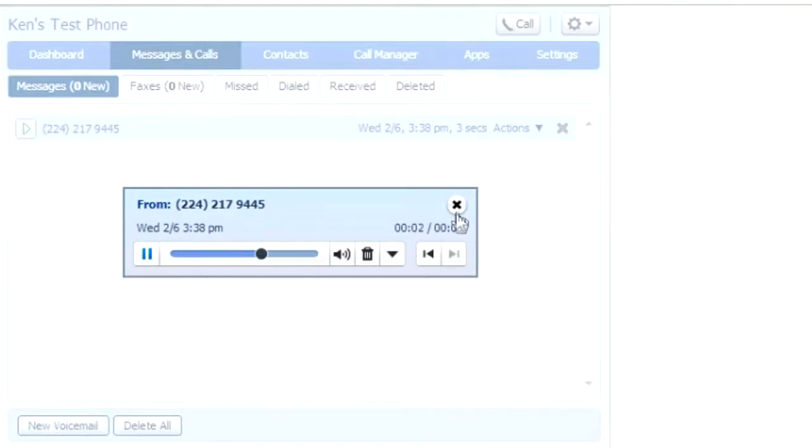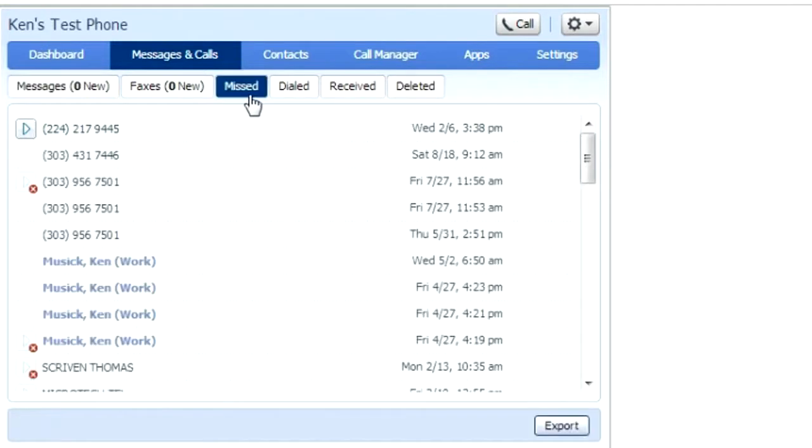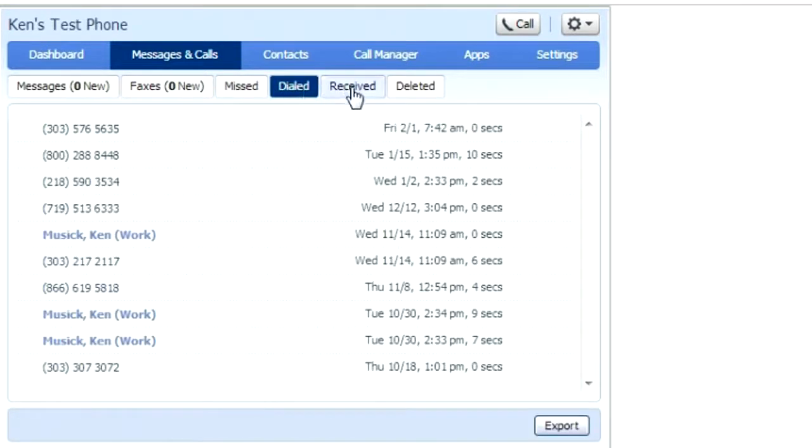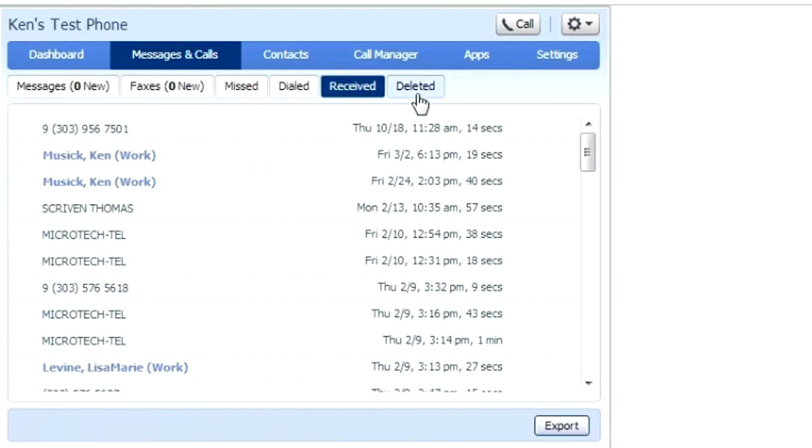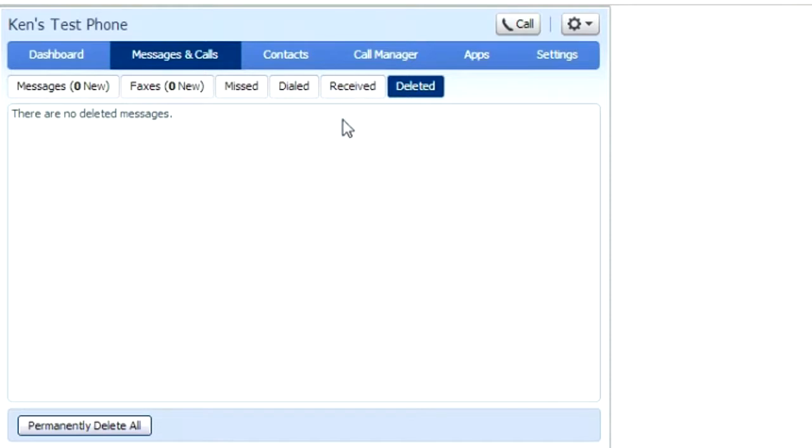You can also delete all of your voicemails from the screen. It will also show you your missed, dialed, received, and deleted calls. Now realize that if you're forwarding your calls, these calls will not be recorded here.